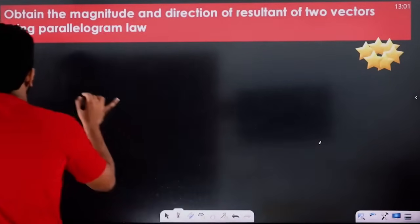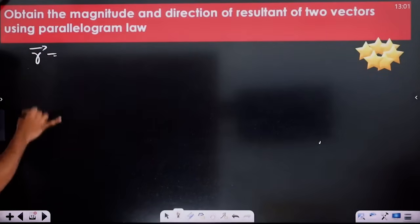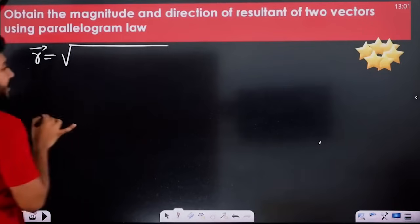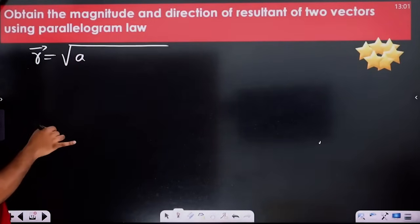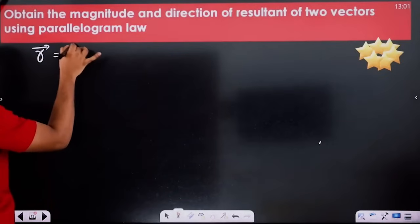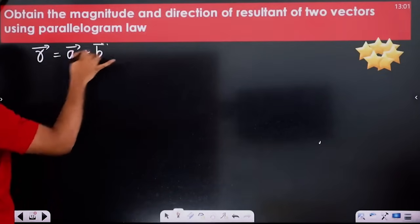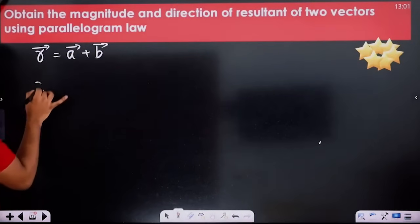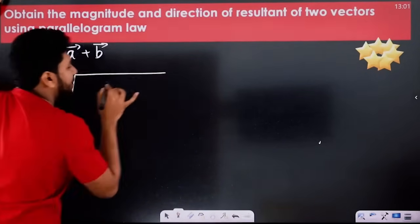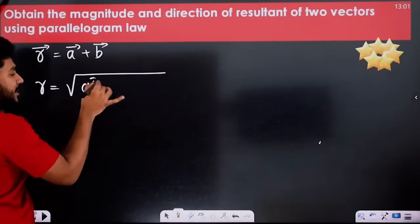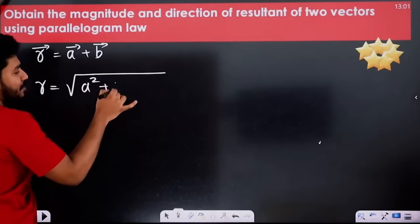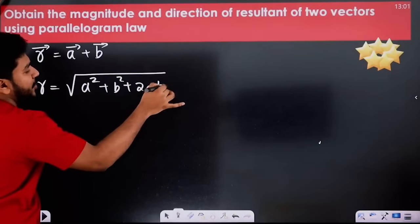What formula? The resultant vector R is equal to root of A squared plus B squared plus 2A into B into cos theta. Here A and B are the magnitudes of the vectors, and theta is the angle between them.